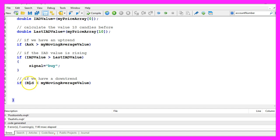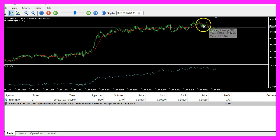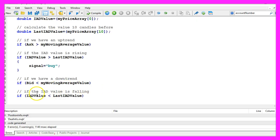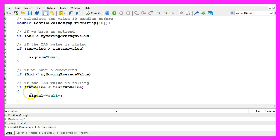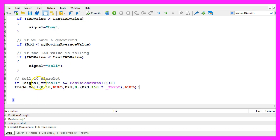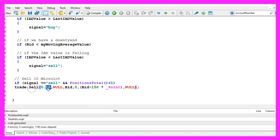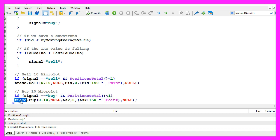Otherwise, if the bid price is below the moving average value, like here where the candles are below the simple moving average, and if the current IAD value is below the last one, that is true if the value is falling, that's when we want to assign the word sell to our signal. And if our signal equals sell and positions total is below one, or in other words we have no open positions, we use trade.sell to sell ten micro lot. Otherwise, if the signal equals buy and we also have no open positions, we use trade.buy to buy ten micro lot.